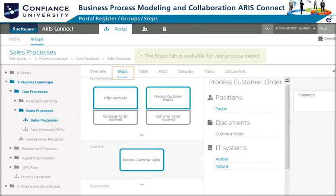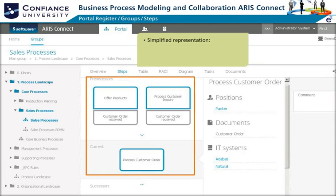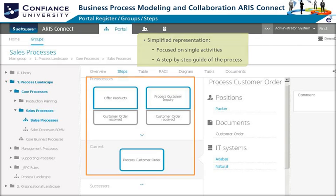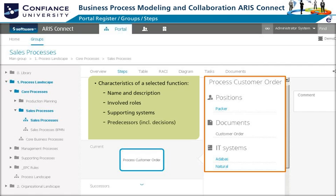The Steps tab is available when any process model is selected in the group structure. It provides a simplified representation by focusing on single activities and is a step-by-step guide of the process. When a function is selected, its characteristics such as name, involved roles, supporting system, predecessor, and successor functions appear.